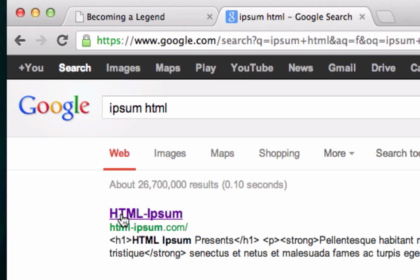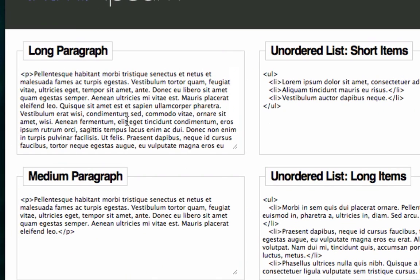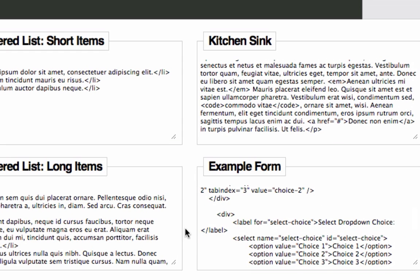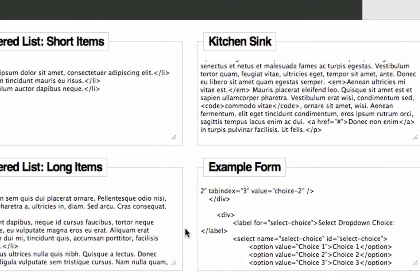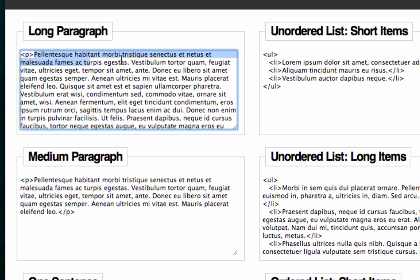Go to html-ipsum.com and you'll see all types of HTML tags — an unordered list tag, basic paragraph text, a medium paragraph option, the whole kitchen sink, and an h1. There's also a form, which we're not ready to talk about yet. The language is a fake Latin or maybe some Eastern European language that doesn't really make sense — nobody can read it unless you studied linguistics — but it's just dummy placeholder content.